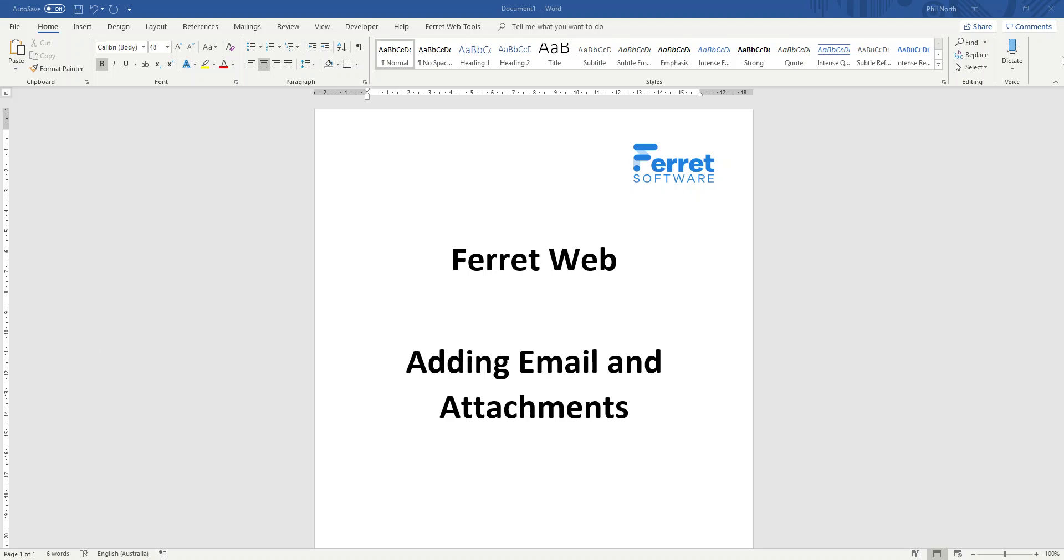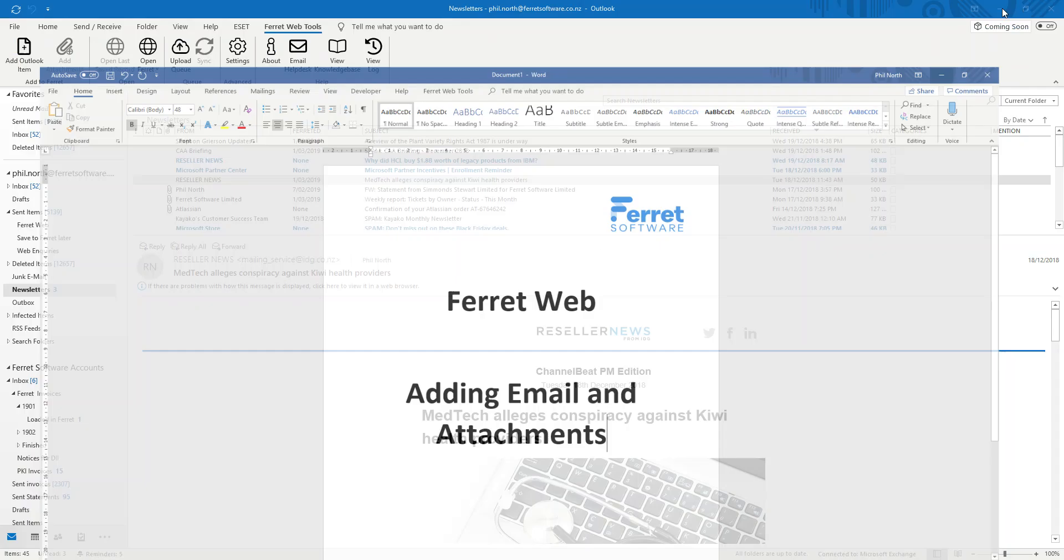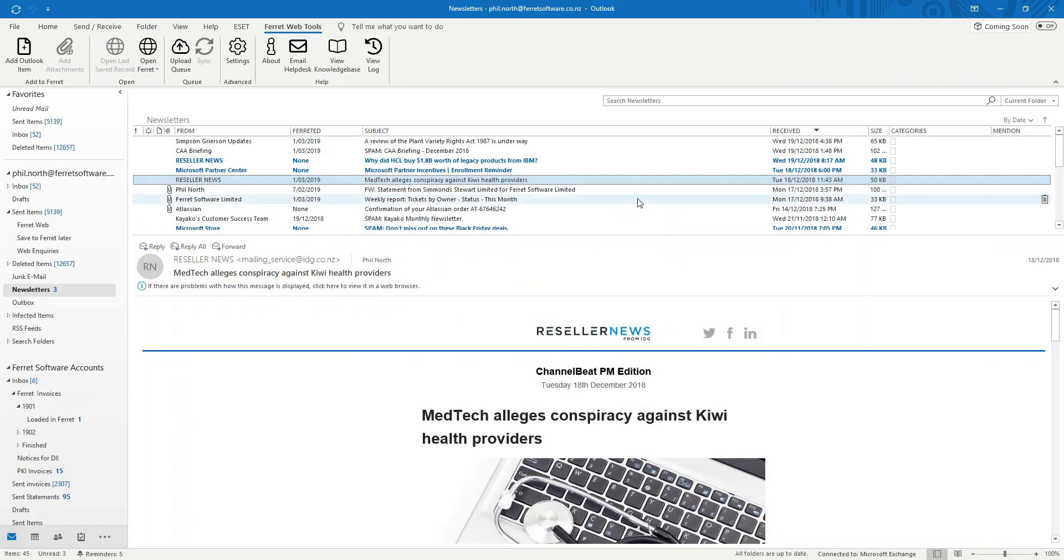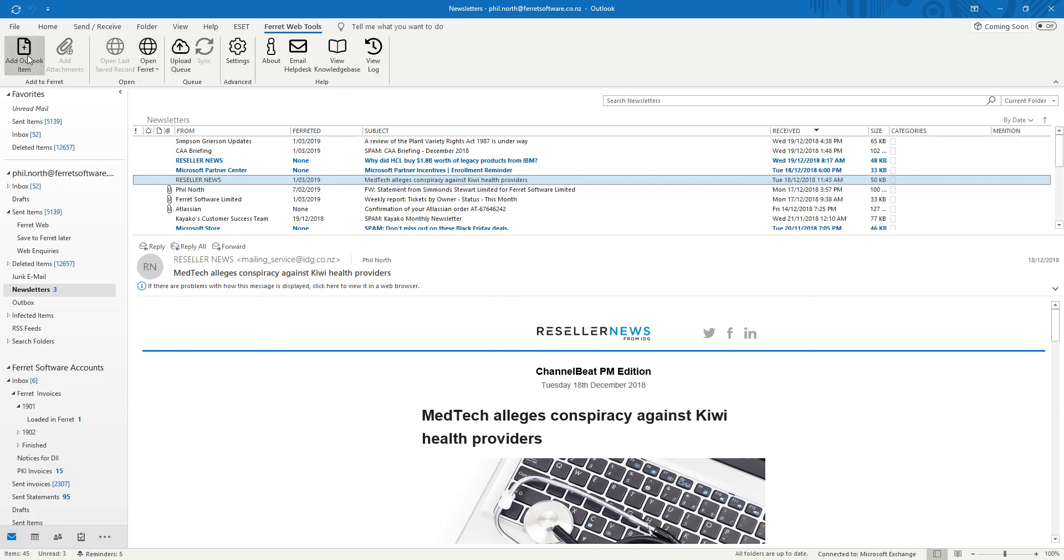This is a short video on how to add email and attachments to FerretWeb. In Outlook you will have in the toolbar at the top a FerretWeb Tools toolbar. There's a lot of buttons in here but we're going to focus on two of them.